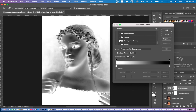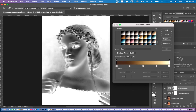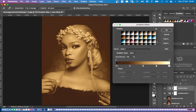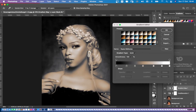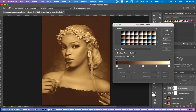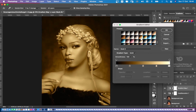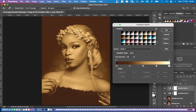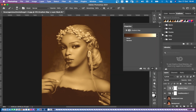Double-click on Legacy Gradients, scroll down to where you have Photographic Tuning — it's right here. Click on it and go to where you have Gold. You can see we have Gold 1 and Gold 2. We are going with Gold 1. Click OK.